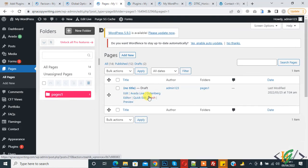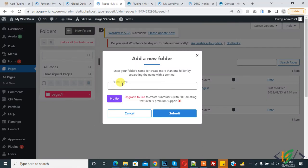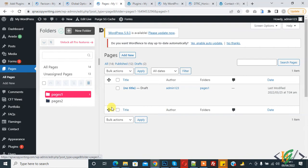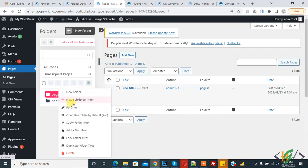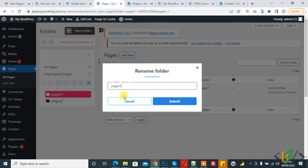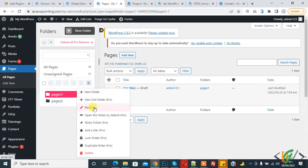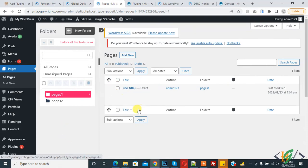Now create another folder — for example, 'Pages 2' — set your name and click Submit. If you want to rename a folder, right-click and select Rename. If you want to delete a folder, right-click and select Delete. Now we will add a page directly to a folder — click on Add New.